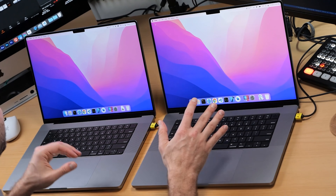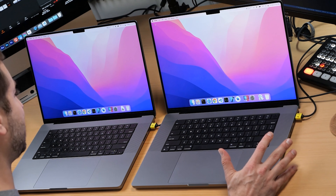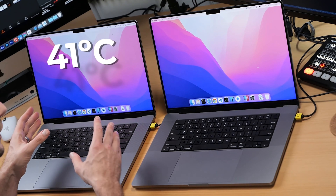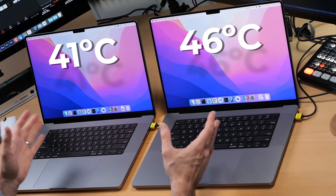Both machines are open now and they look pretty close to identical, except for a slight temperature variation. The one on the left is 41 degrees and the one on the right is 46 degrees. Other than that they look pretty much the same.